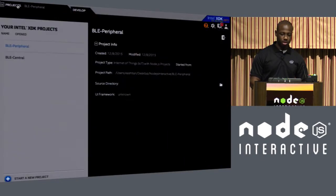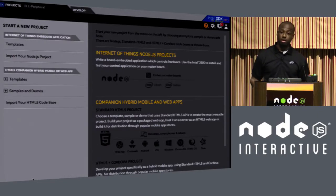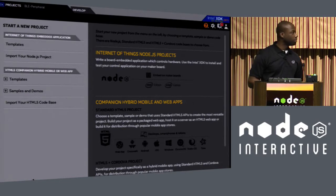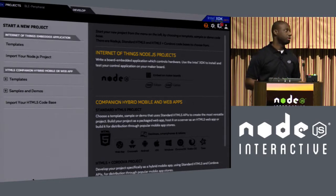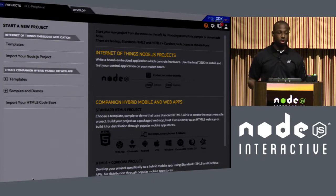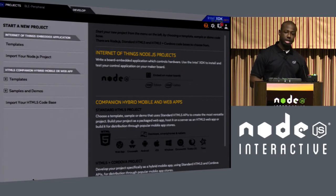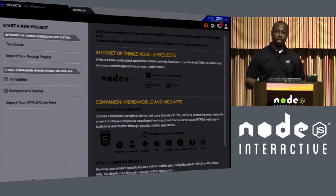So the first thing that I'll step through is really the Intel XDK as a tool. So Intel as a company, we decided to invest in Intel XDK because we wanted to increase our developer influence in the market in terms of mobile.